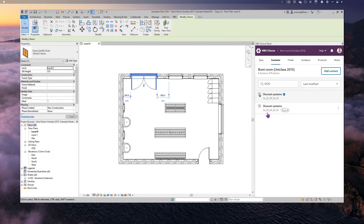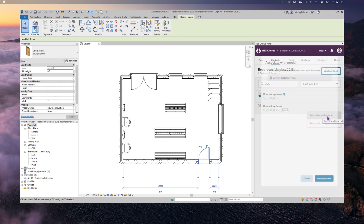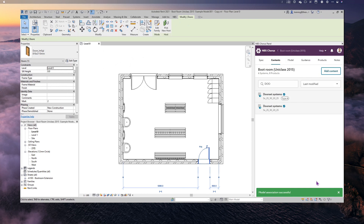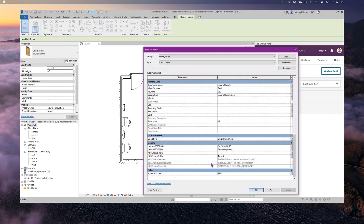Instead, I'm going to link the second door to my other Door Set System in a slightly different way — without going through the model report. I can just click on the door in the model, then click the three dots next to the Door Set System Type A and associate that with the model. It confirms the association, and in the properties I can see the unique identifier is there. This time, because the object had a suffix, it's brought the suffix in, and if there was a prefix it would bring that in too.